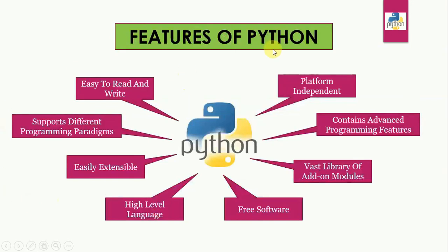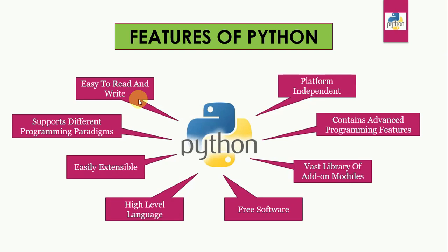Now some important features of Python. Python is easy to read and write. It is developer friendly. Reading a good Python program feels almost like reading English. This pseudo code nature of Python makes it easy to learn and use.